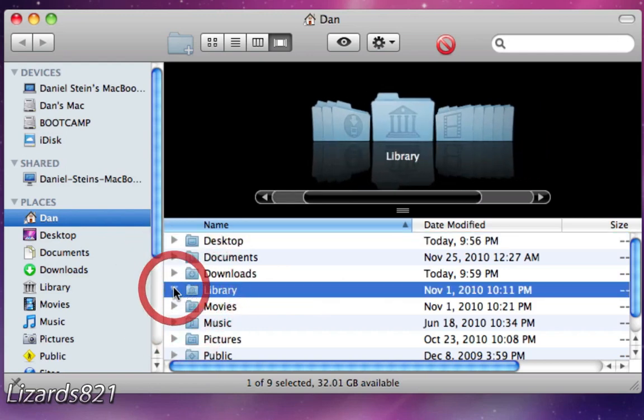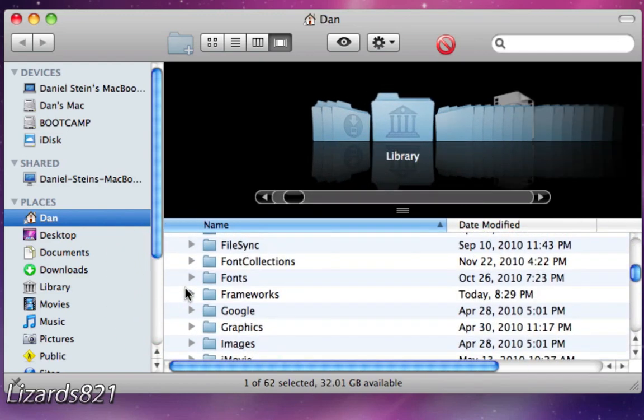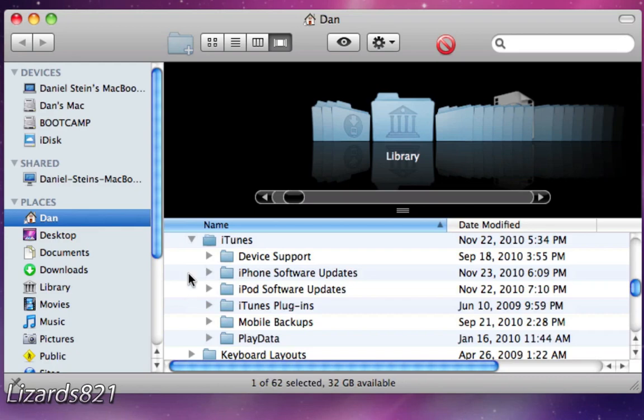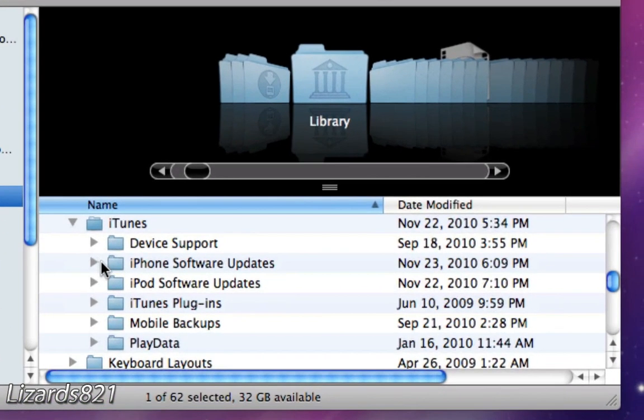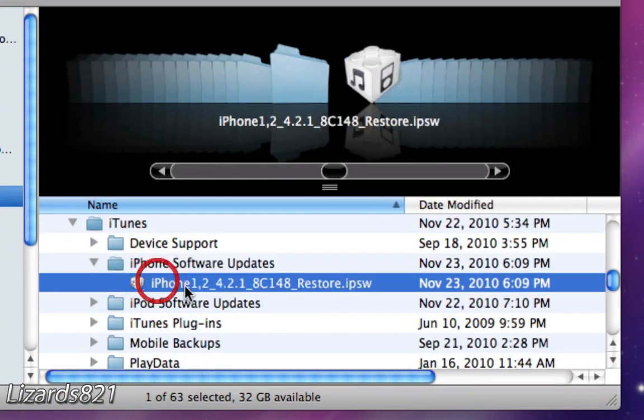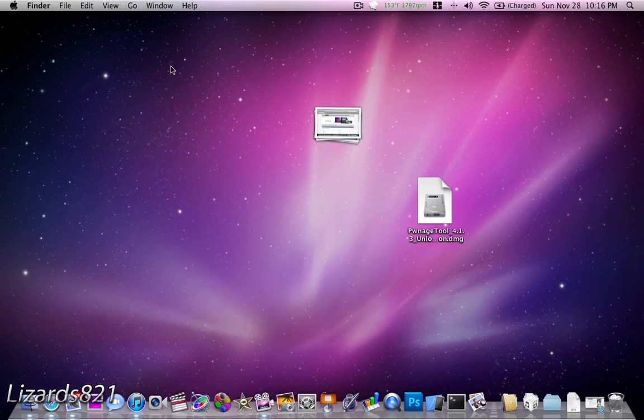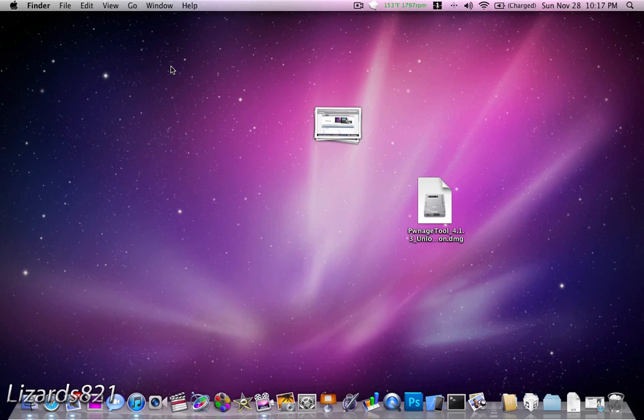you go into Library, scroll on down to iTunes, you see iPhone right there, and there you go. There's the IPSW, so you don't need to download that. My friend discovered that, thanks to him. But you do need, if you don't have one, an iPad firmware.